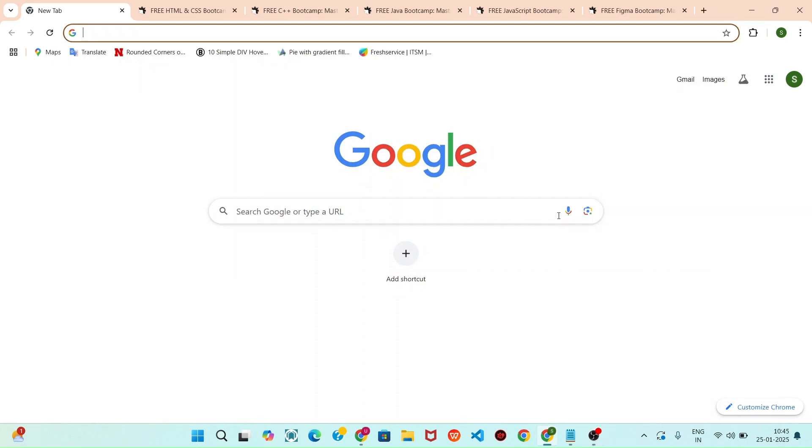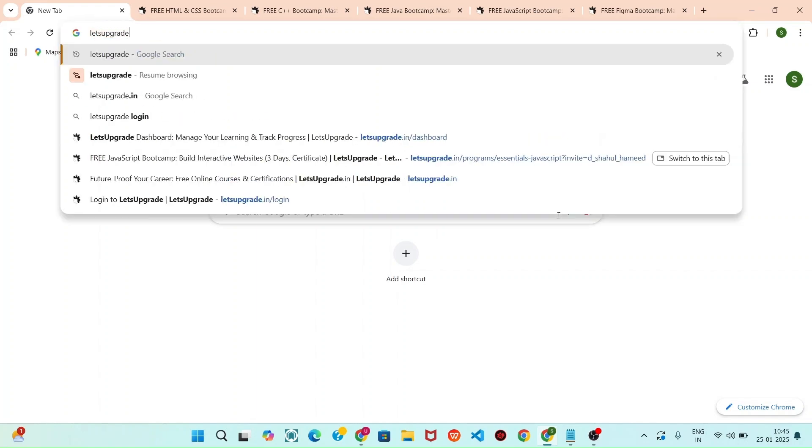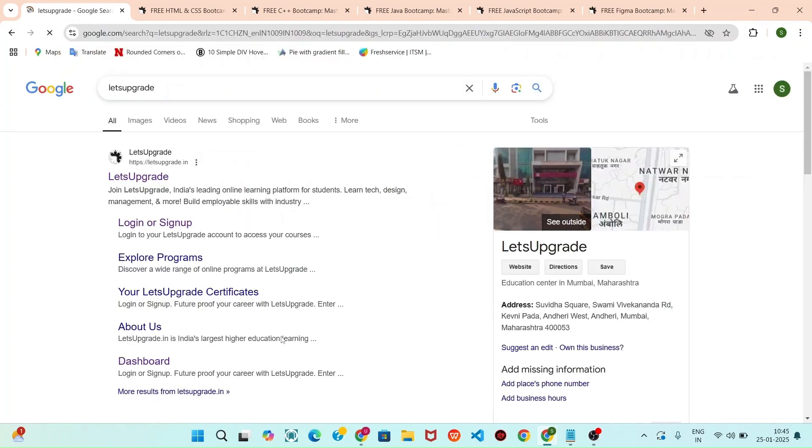Hello guys, welcome back to Shawal Classroom. In this video we can see about how to download instant certificate from Let's Upgrade. This course link we are provided in description. First of all, we can see about how to download the instant certificate. You can open your browser and type Let's Upgrade and click enter.